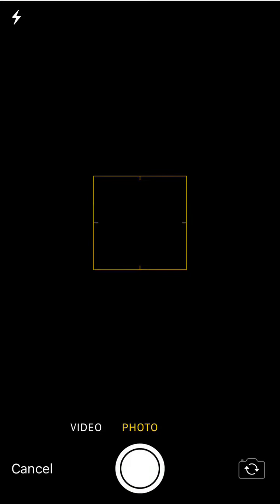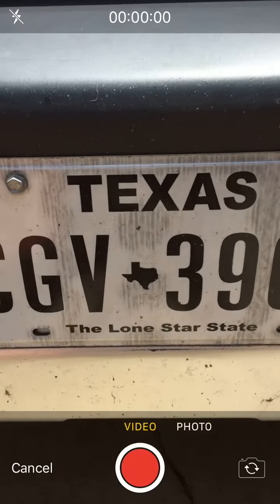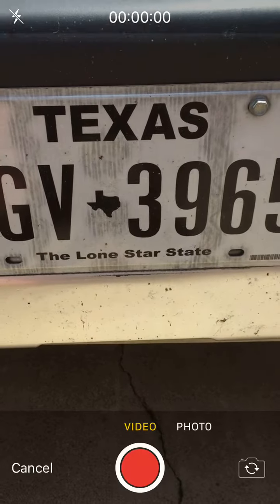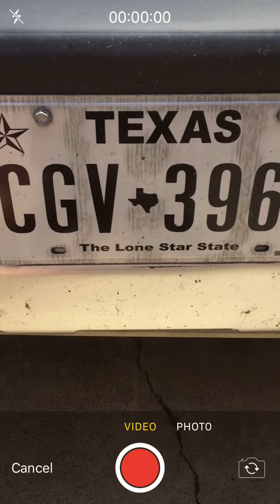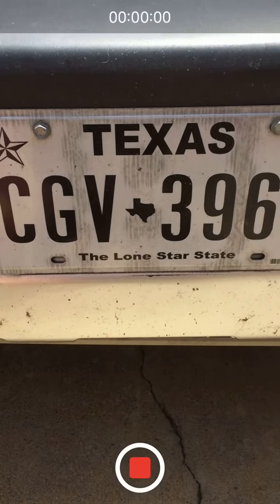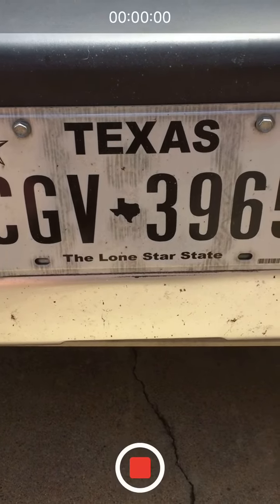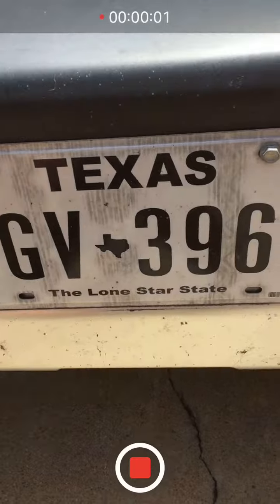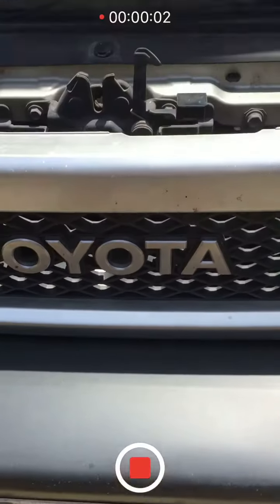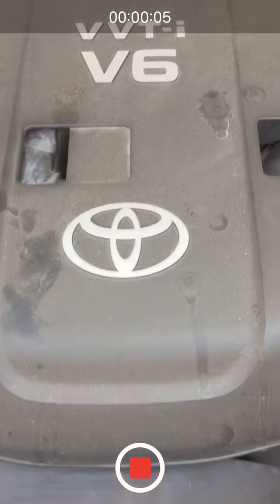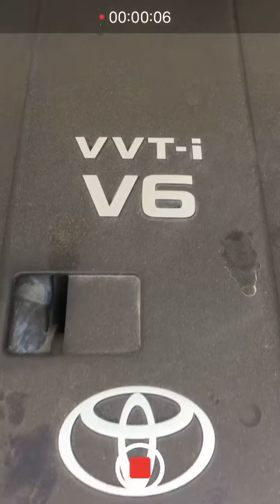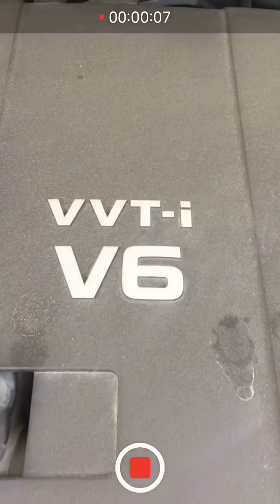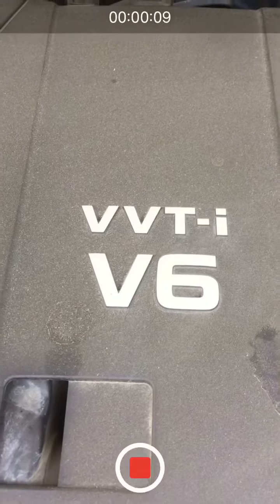You click on that and there you can toggle between video and photograph. We recommend that you take a photograph or a video of the customer's license plate, and then you can move around the vehicle, either go to the engine or wherever it is under the vehicle to show the customer what you're intending to show them.